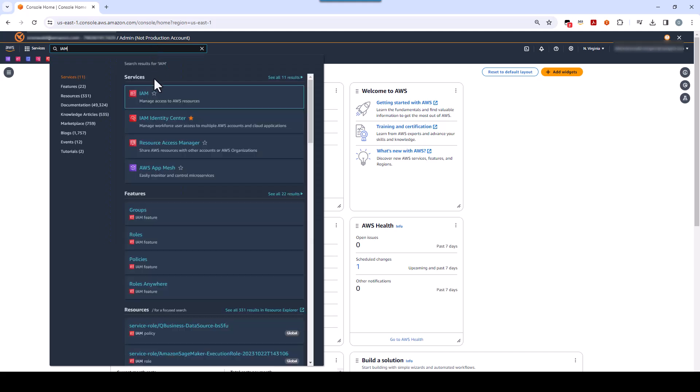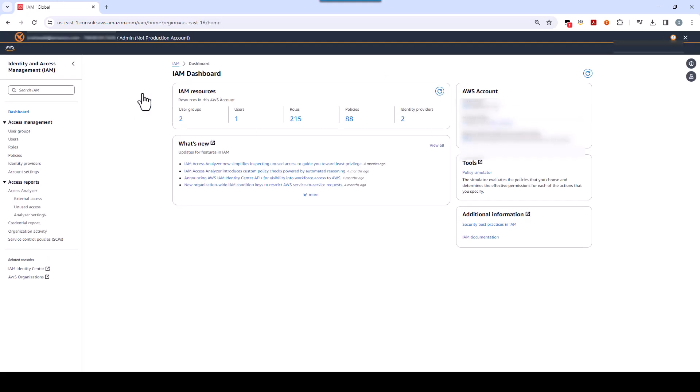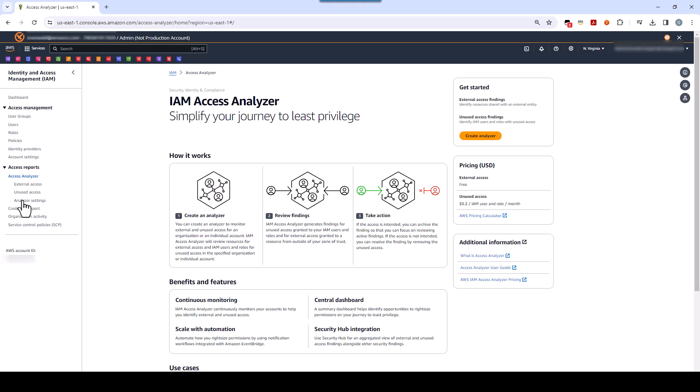When you hover over IAM like this, you can see IAM Access Analyzer, and you can click on it. But instead, I'm going to click IAM and go to IAM Access Analyzer through the main IAM dashboard. You can do it either way. Okay, click IAM. Then, find Access Analyzer on the left side under Access Reports. You can see that there is a shortcut to go directly to the new unused access feature. But I'm going to go the long way and click on the Access Analyzer first. All right, so now you're on the IAM Access Analyzer dashboard.